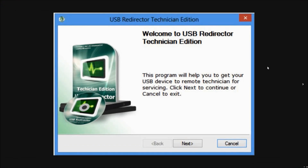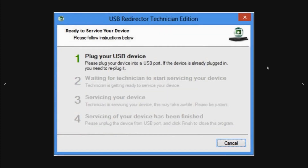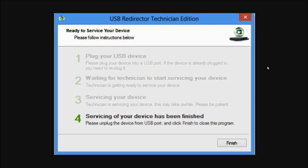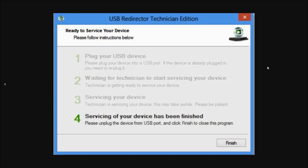This is the USB redirector software. The first step will be where our technician will ask you to plug in your phone to the computer using the USB cable. Then steps 2 and 3 will involve the technician working on your phone's unlock. The final fourth step will be your phone being permanently factory unlocked.